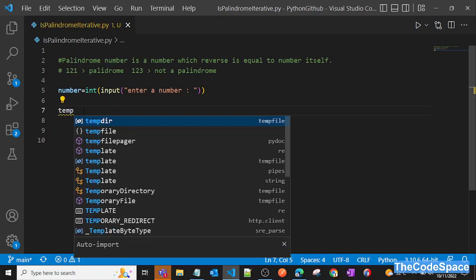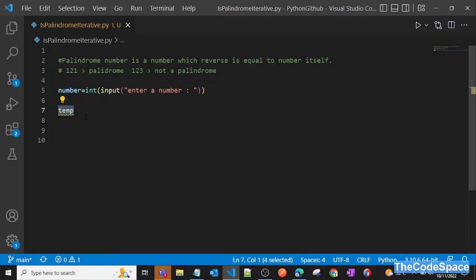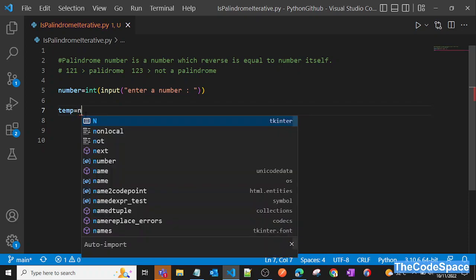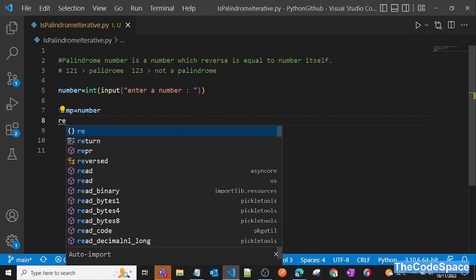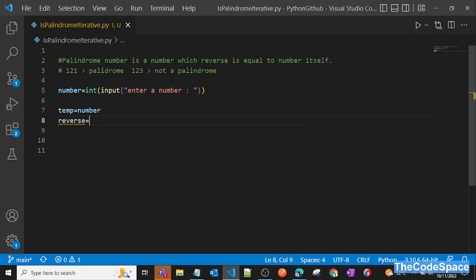Now we'll assign this number into a temp variable so we can compare it later with the result we get. So temp = number. We'll also take another variable called reverse and assign it zero for now.